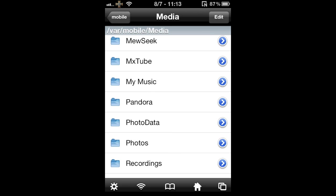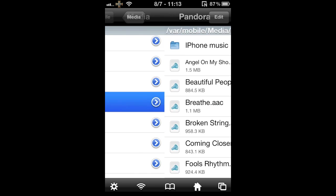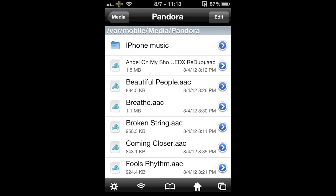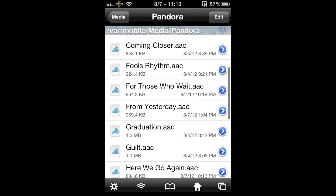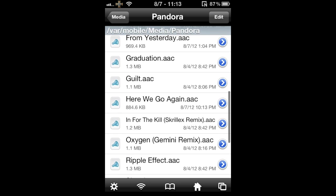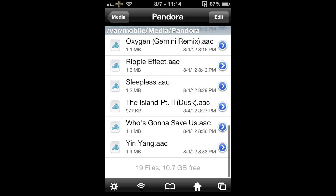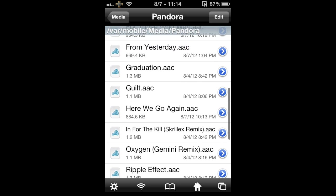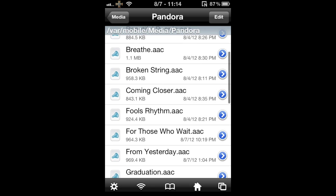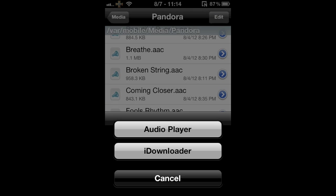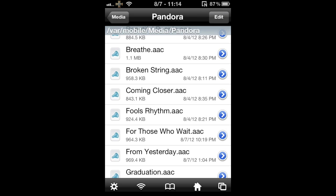And once you get your iDownloader installed, just go ahead into your iFile, your mobile media, and then click on Pandora. You're going to have your whole bunch of songs and just click on one of the songs and click iDownloader. And if you need to figure out what to transfer your music onto your iTunes, just go ahead and watch my other YouTube. Thanks for watching.